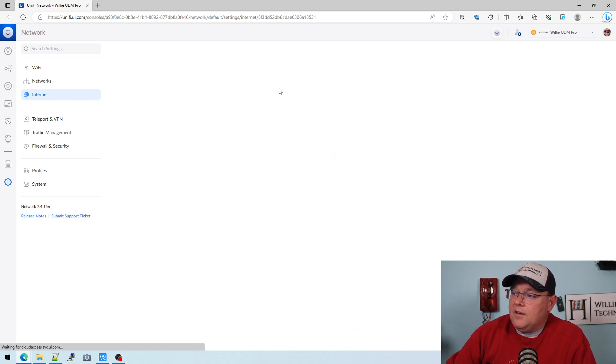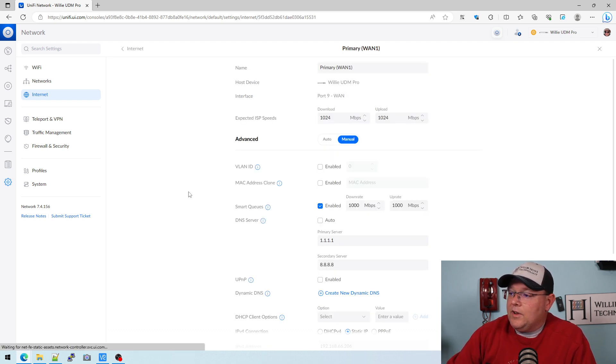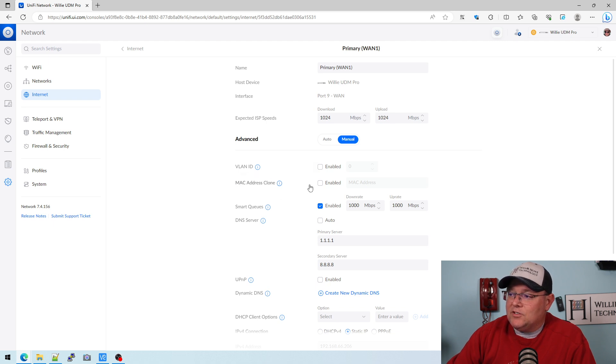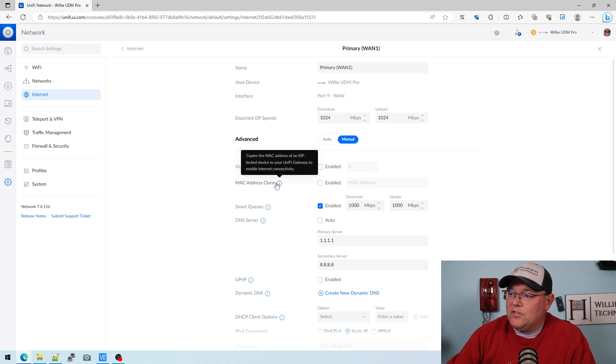And once we're in here, we're going to have this option for MAC address clone and we can enable it. And then we can put the MAC address in here.